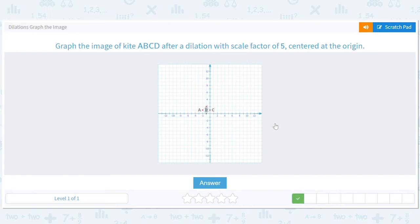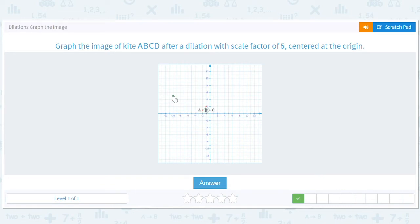So we have a scale factor of five. Let's go in the order of ABCD — that means we multiply everything by five. So this negative two, one gets sent to (negative 10, 5). Then we'll do B, which is at (negative 1, 0), so it'll just get sent to negative 5. C is at (0, 1), so it should get sent to (0, 5).